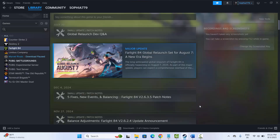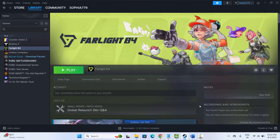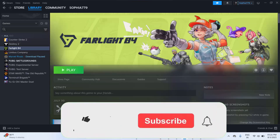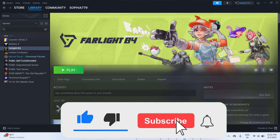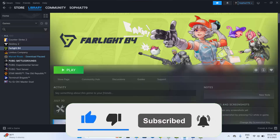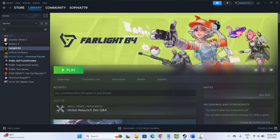So these are a few simple methods suggested to fix Farlight 84 game crashing, not launching, stuck on loading screen, black screen, lagging, freezing, or any other issues you are facing. That's all for now, thank you.